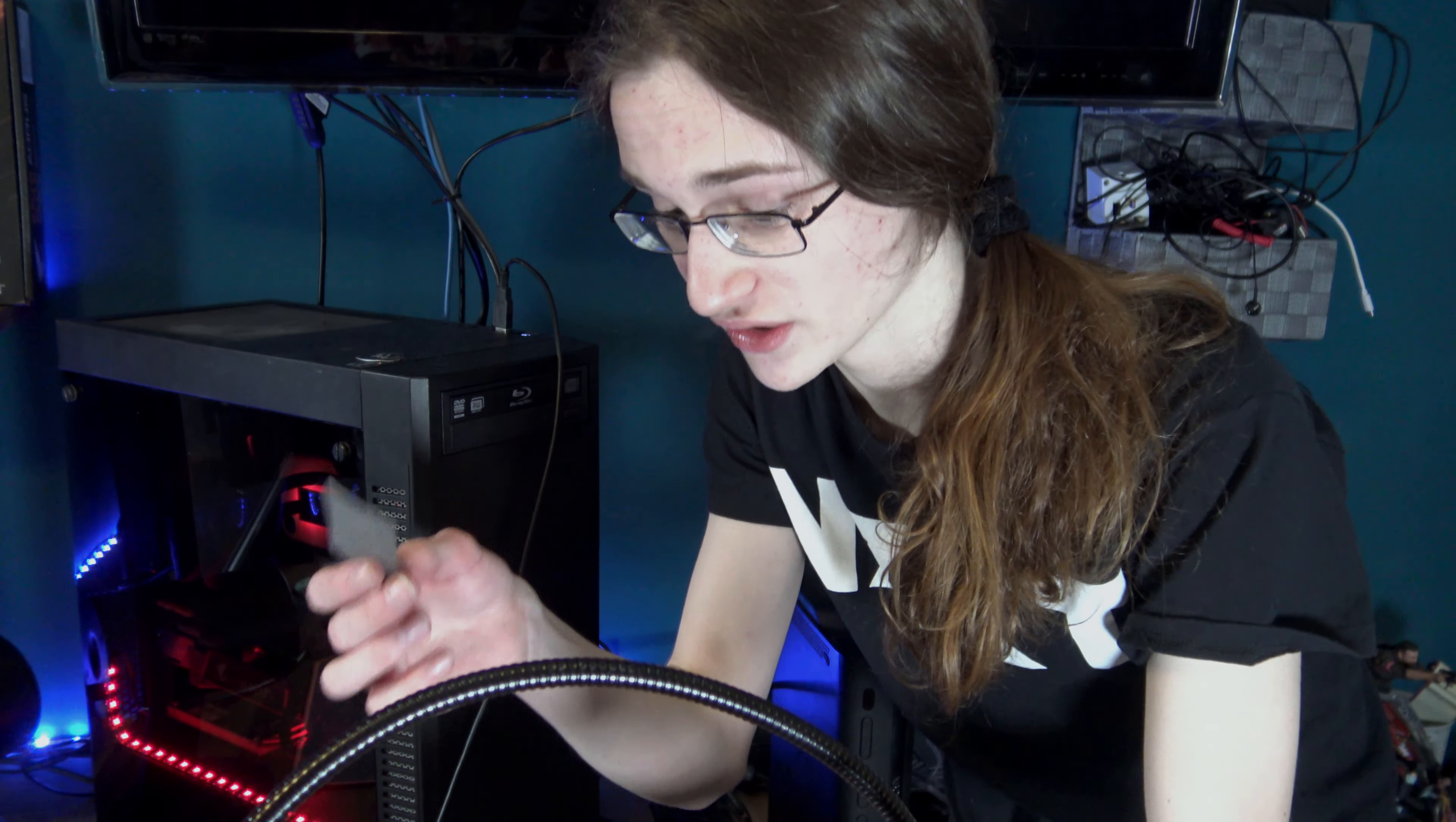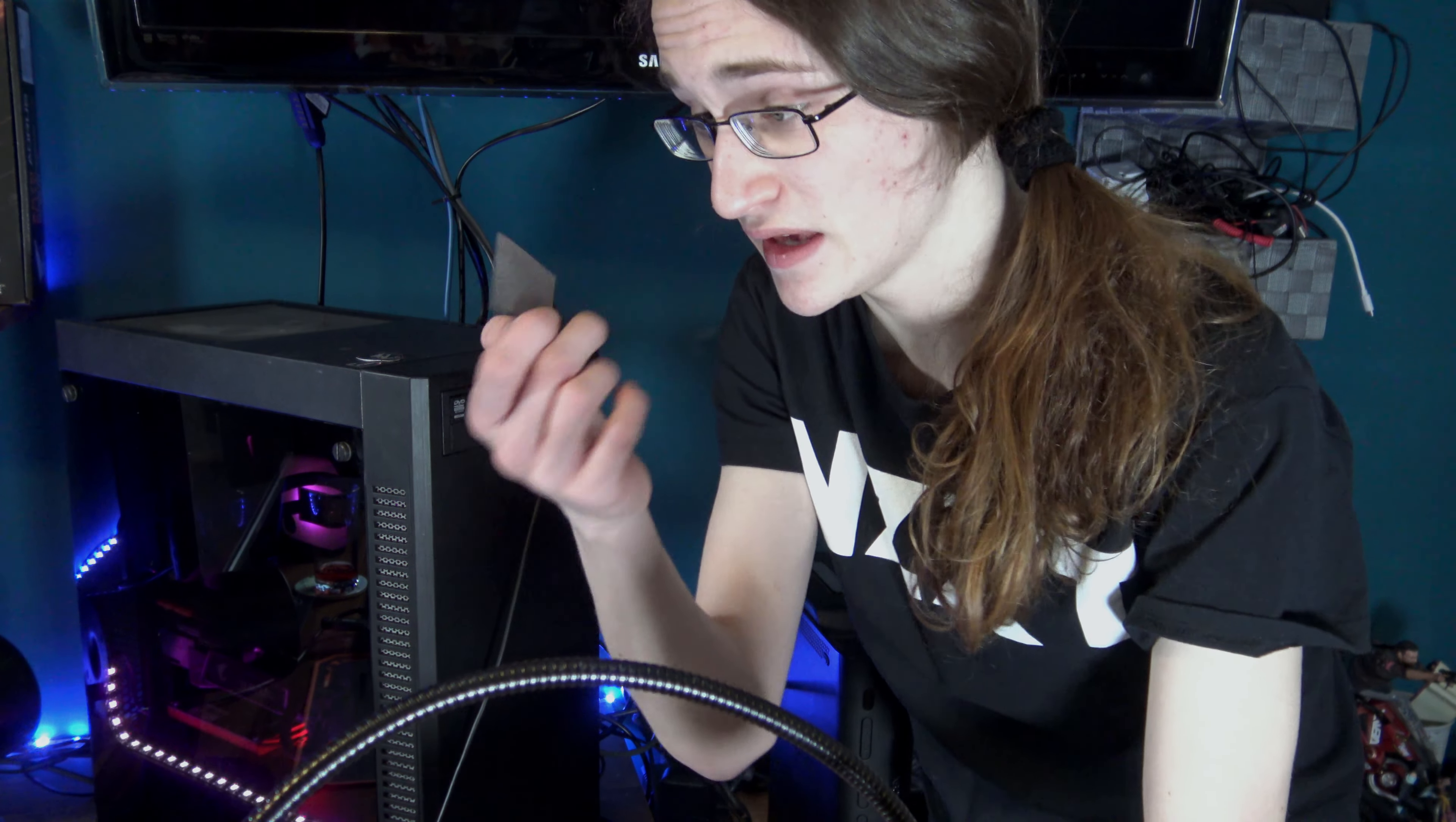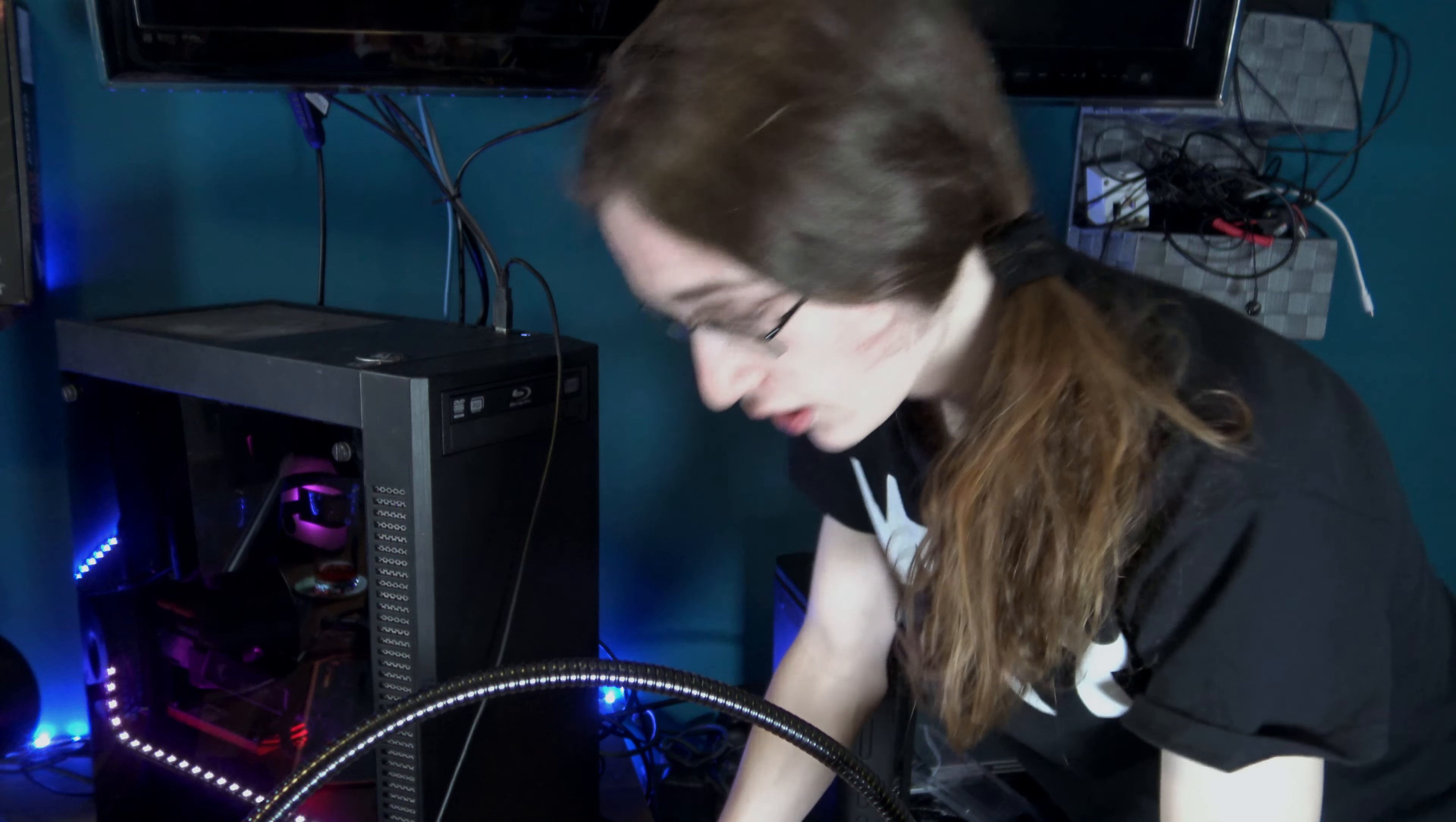So yeah, this thing is literally just a thermal paste replacement, and its benefits are pretty obvious. It doesn't leave a mess, it's easy to just put on, and it's reusable. But there has to be some drawbacks to it, right?